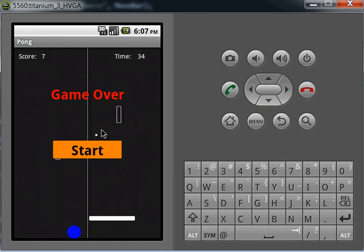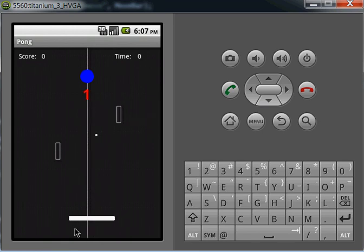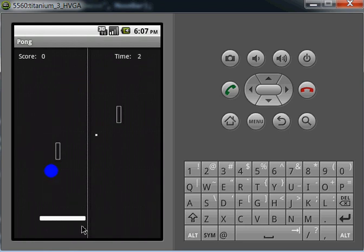You can restart the game by re-clicking on the start button, and that will reset everything. Once again, the game will start.